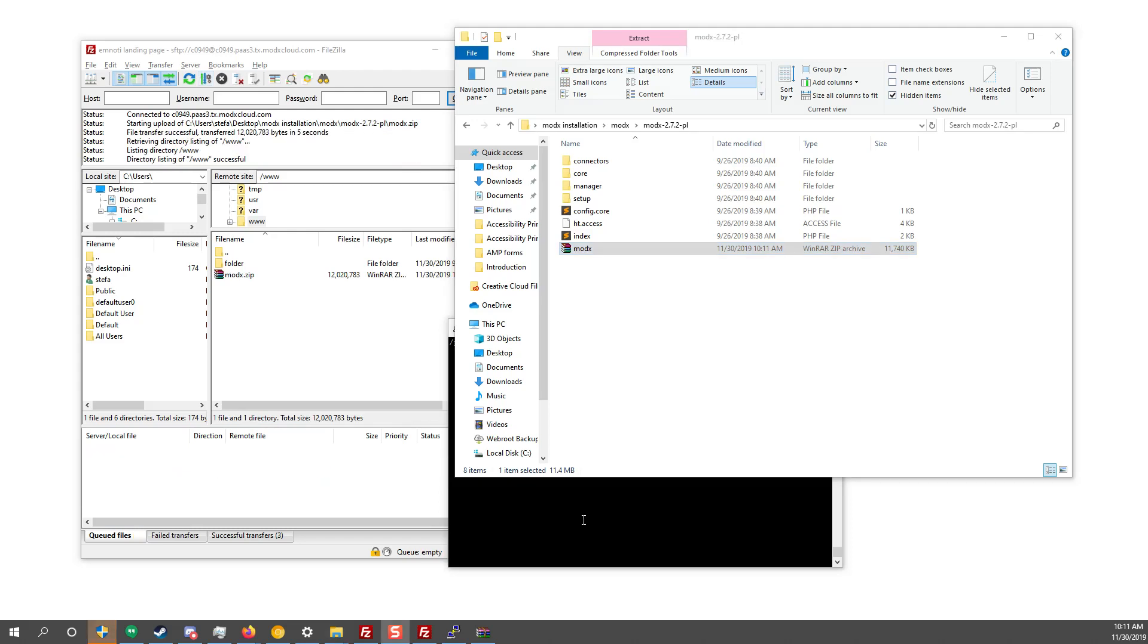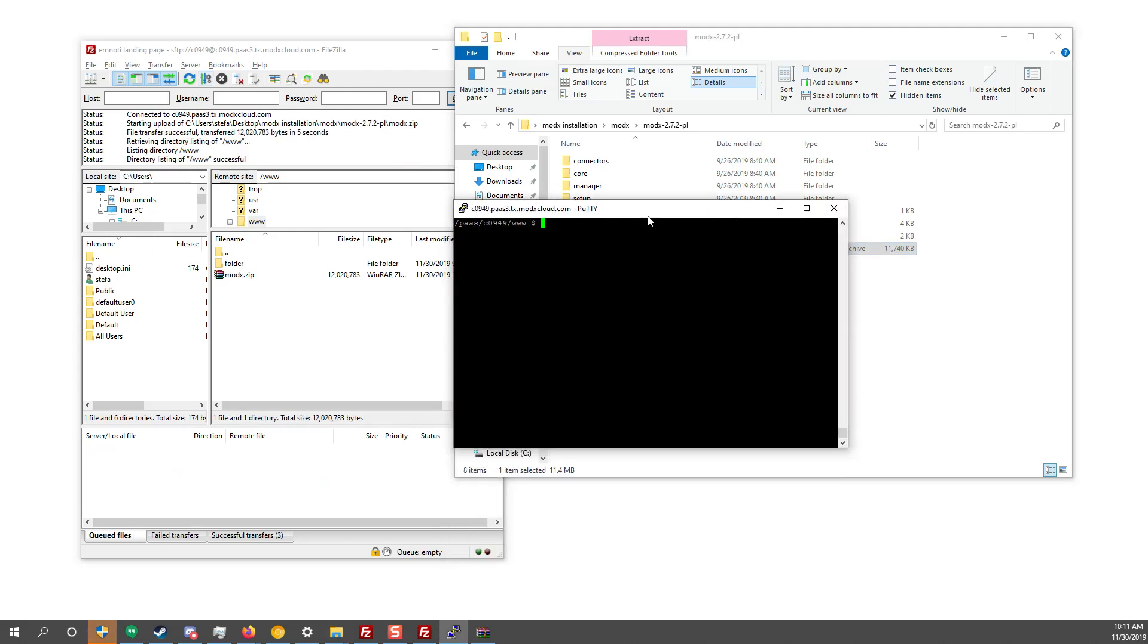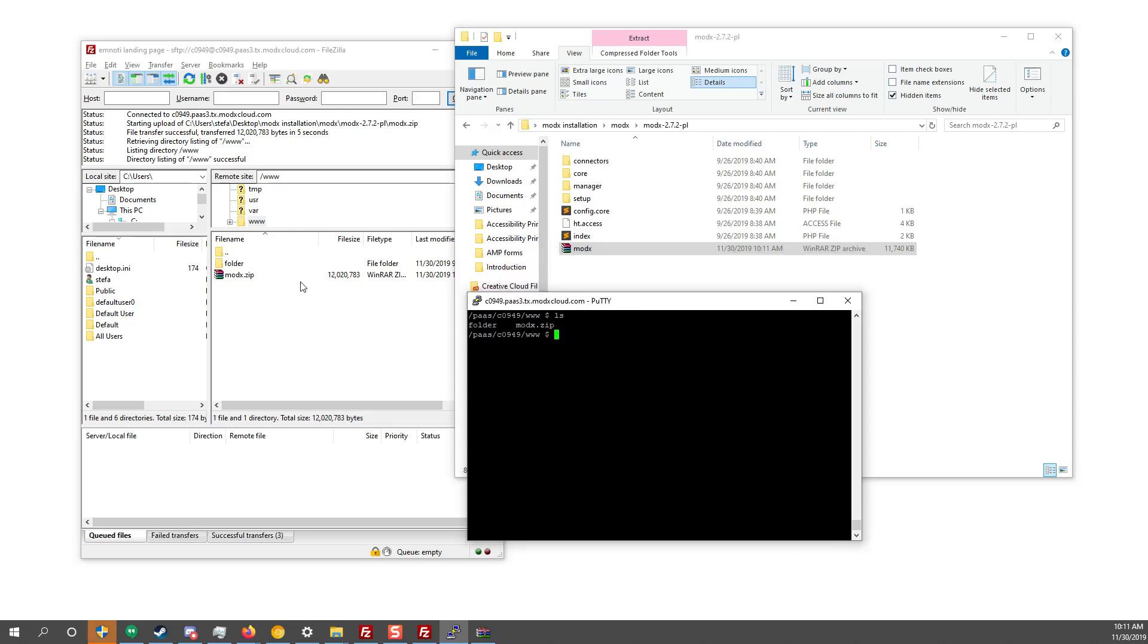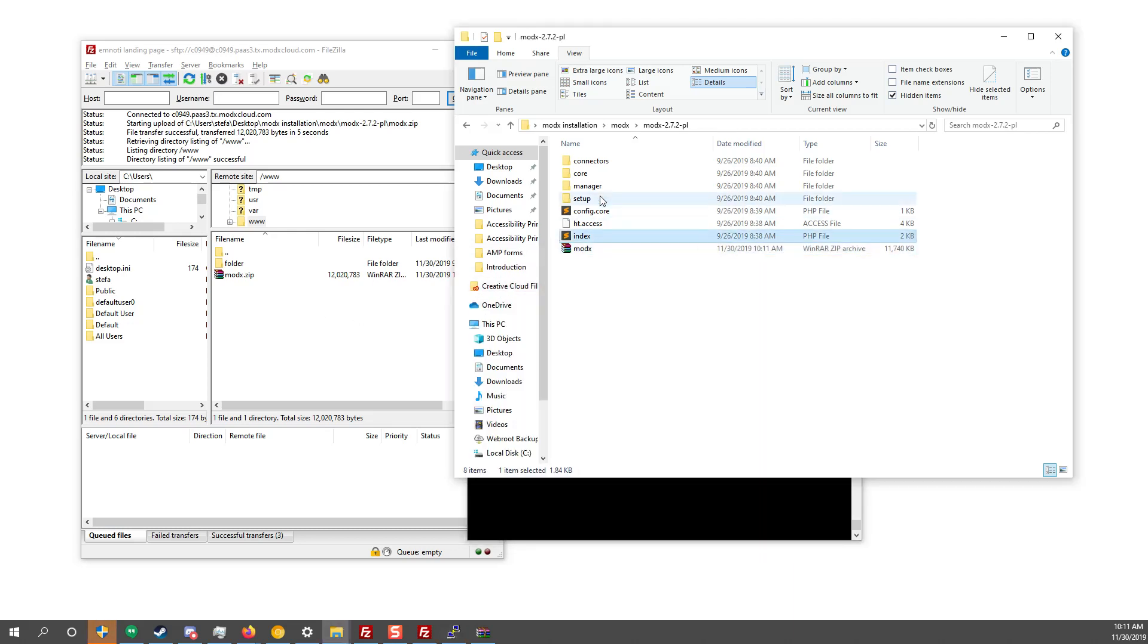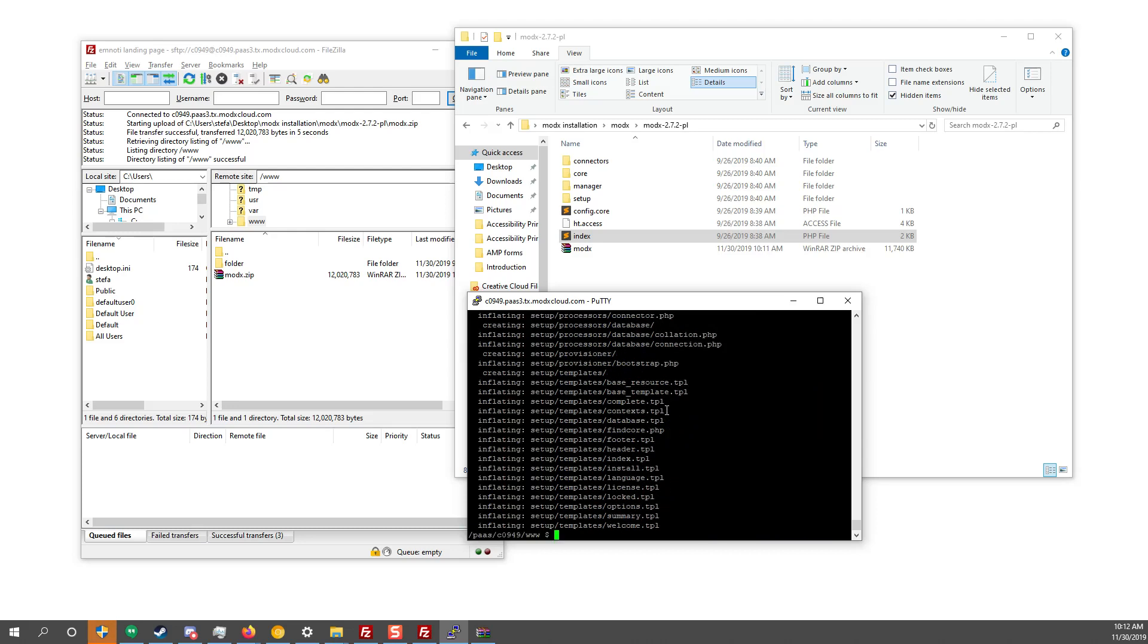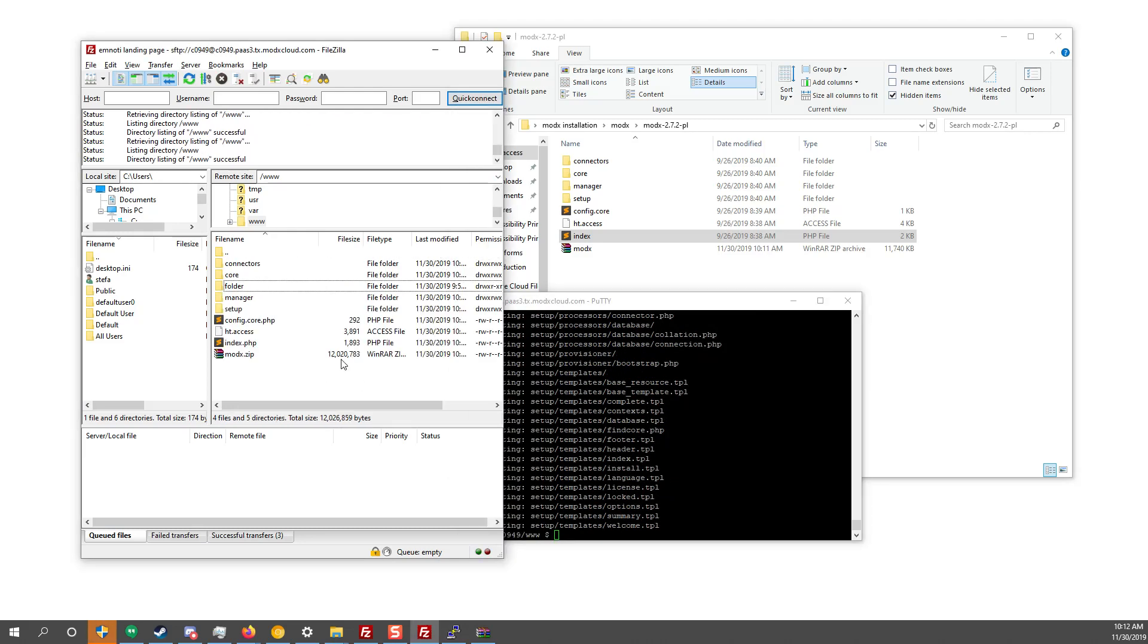Now that it's uploaded, I want you to go to your PuTTY and then I want you to just first check that you're in the correct folder. So we have folder MODX. Now we want to unzip all of those, all of the files inside the zip and all of the files are going to be these over here. So let's do unzip modx.zip and there you go. Let's refresh our FileZilla.